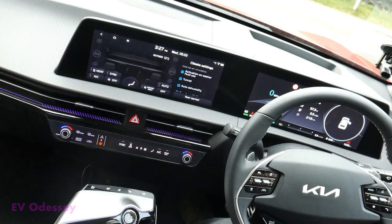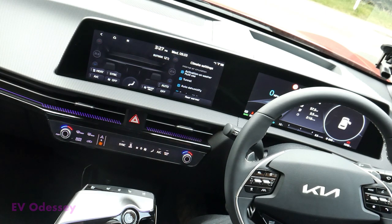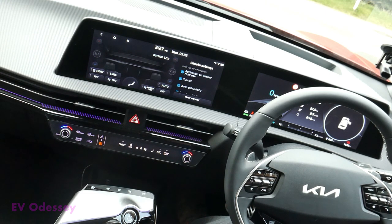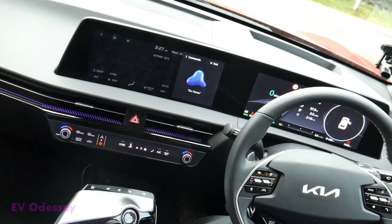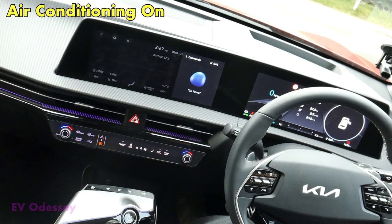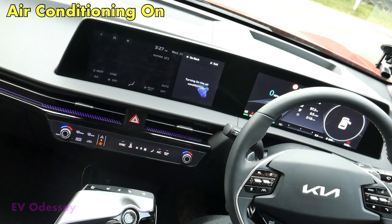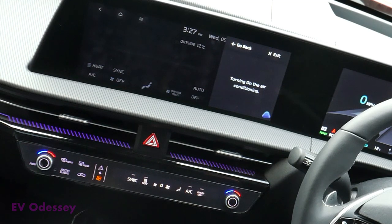Today I'm going to do voice commands for the climate control. I'll press the voice button. Air conditioning on. Turning on the air conditioning.